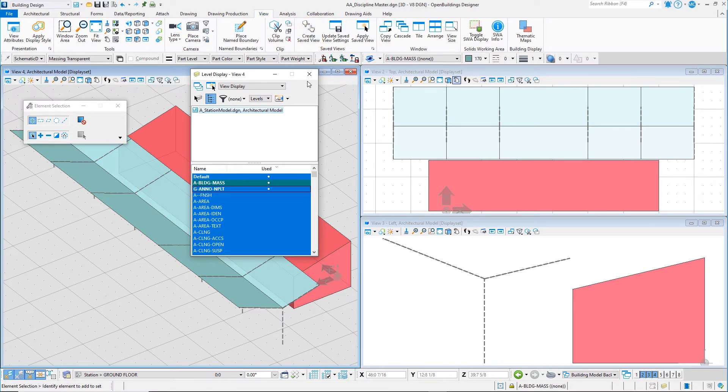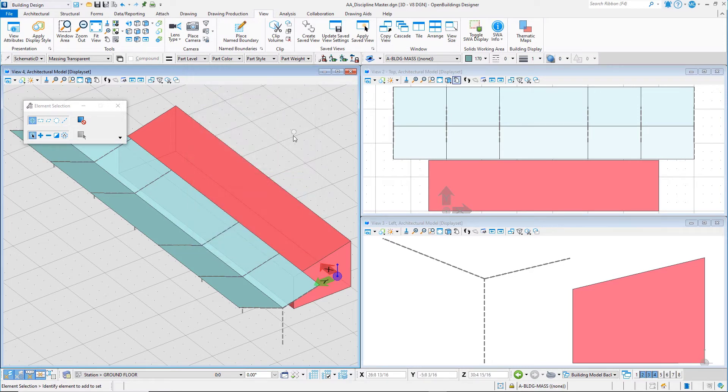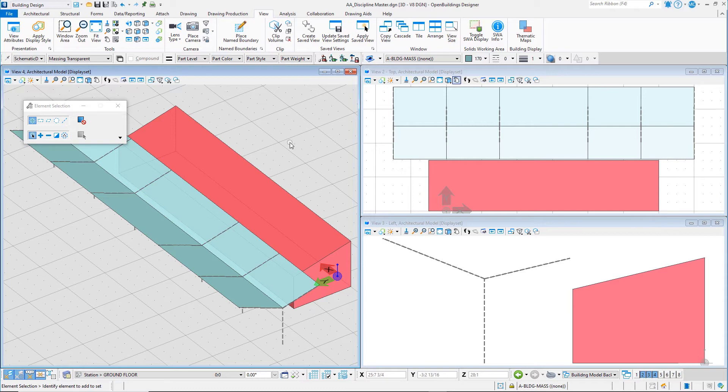The second option is to create a selection set of the geometry that you want to work on or that you want available, and then create a display set. This is a quick way to isolate the geometry you want to work on, but it is a temporary setting and cannot be saved between sessions or as part of a saved view.